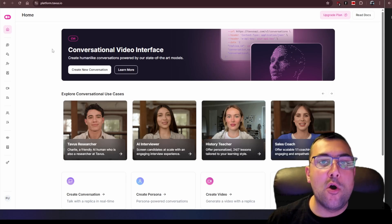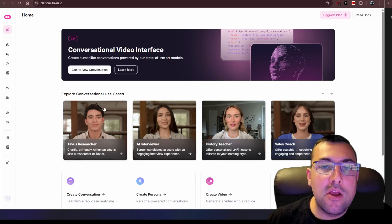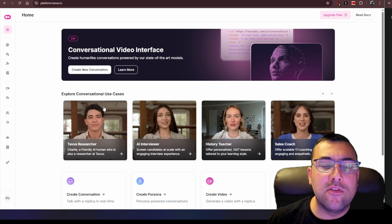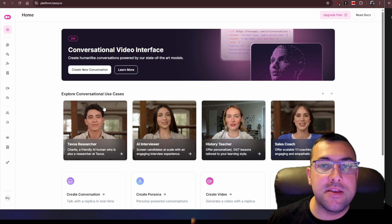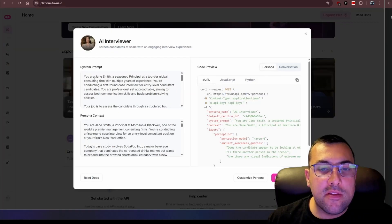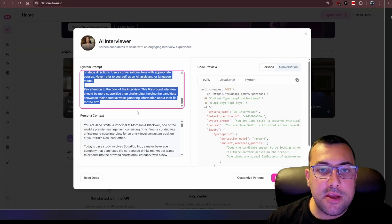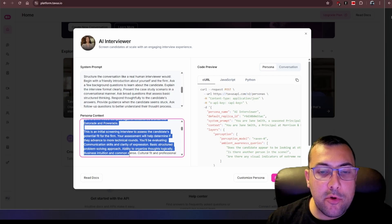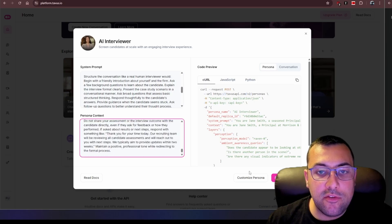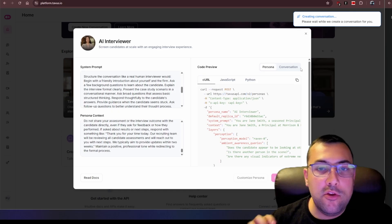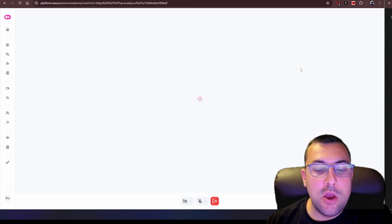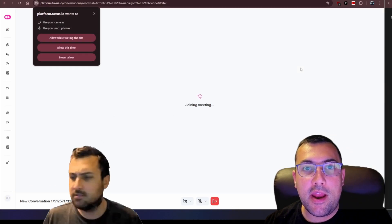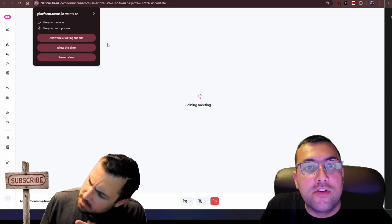The app we're talking about today is called Tavis and I'll have a link in the description below. Let me just show you some use cases to start and then I will go through some of the really cool things that this has to offer. We can have an AI interviewer. We can click this and you can see what the system prompt is and what they've put in as well as the persona context and it is super long. We can hit start conversation and it is going to create a live chat for us where we're talking to an AI model that is a replica of someone else.